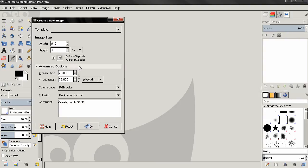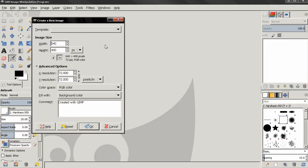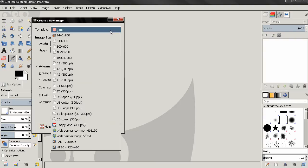Here you can see the X and Y resolution of your project. By default this is set to 72 pixels per inch, which is a standard number that works just fine if your work is going to be viewed on computer screens. But if you're planning on printing your work, you should change the X and Y resolution to 300 pixels per inch.